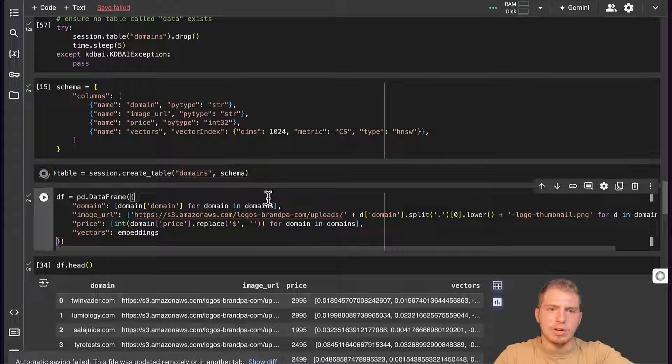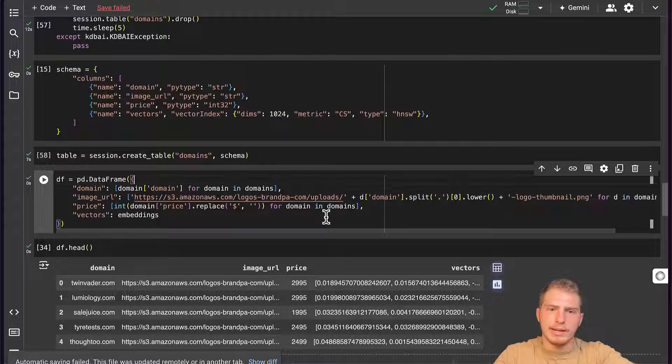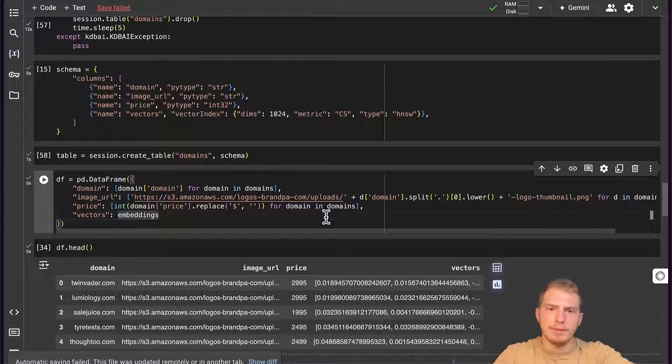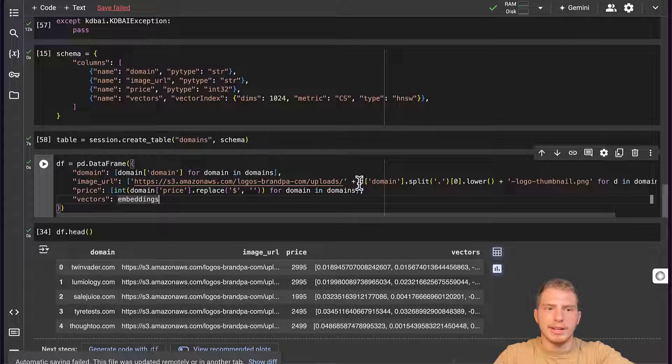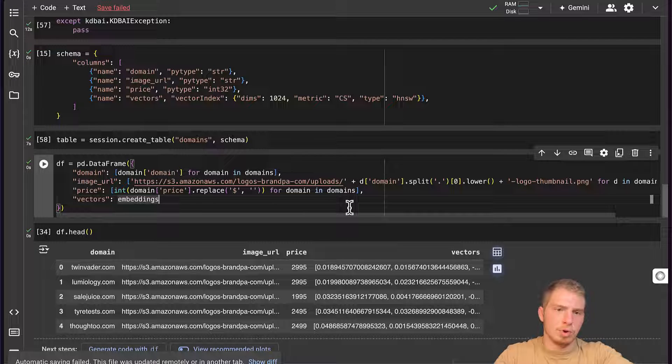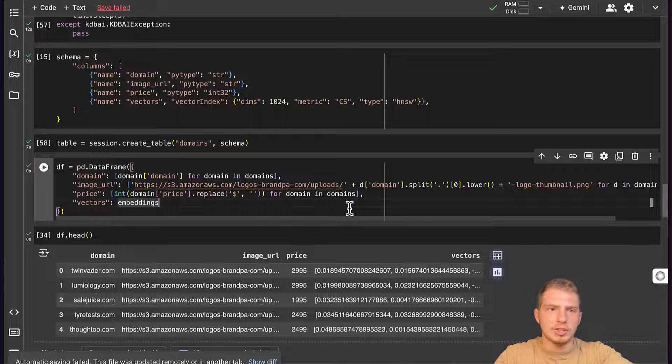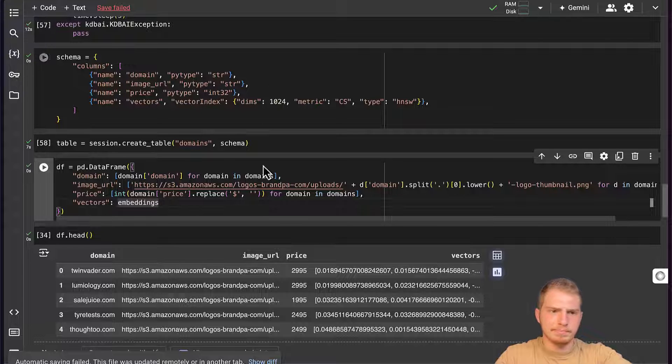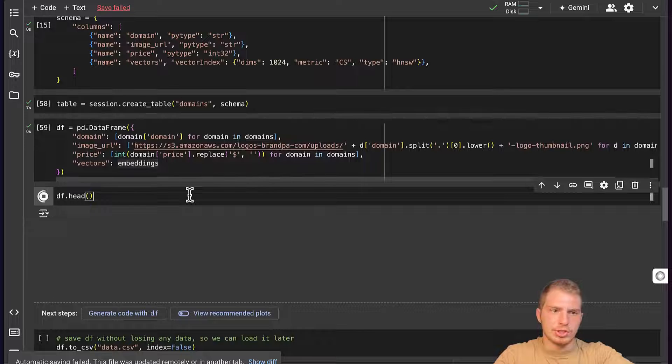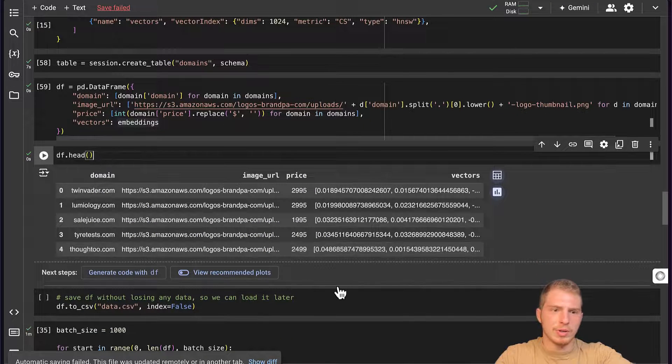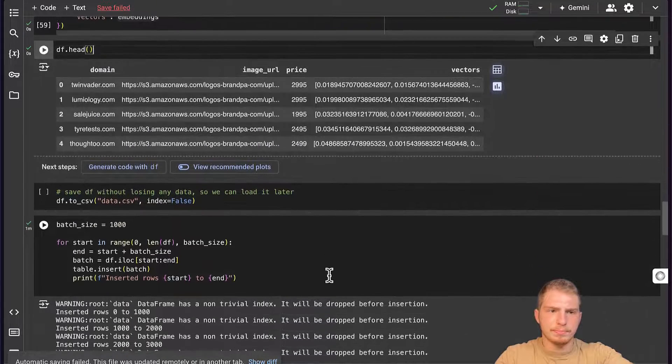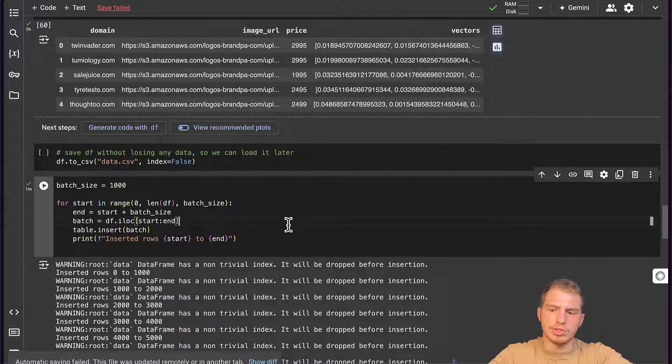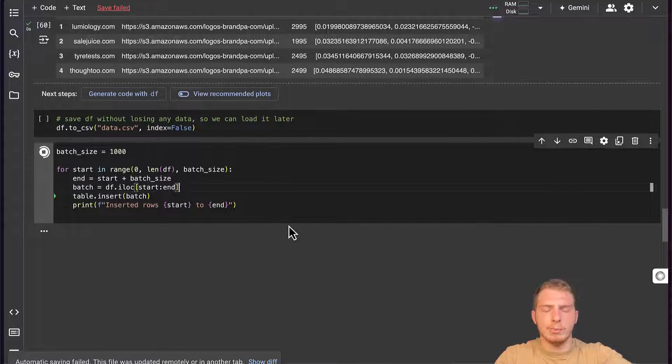And we're going to format our data. Now our data is going to be formatted in a data frame. I am formatting the image URLs to be correct and formatting the price to be an integer, because that's the nature of our price in our schema. Let's check our data frame. We see that we have a price, we have vectors, we have image URL, and we are ready to start inserting our data into our table.